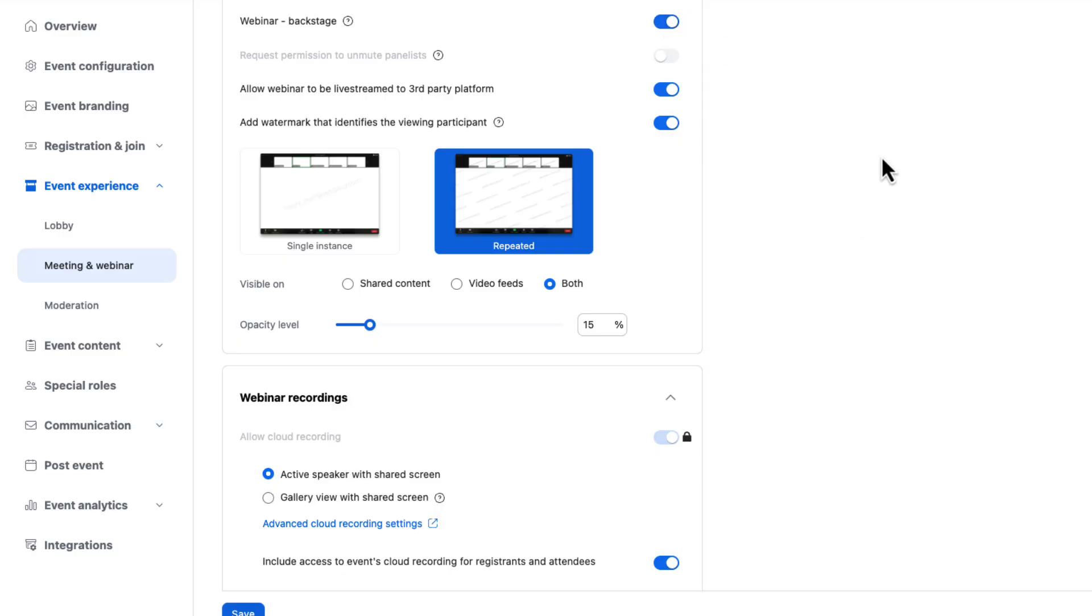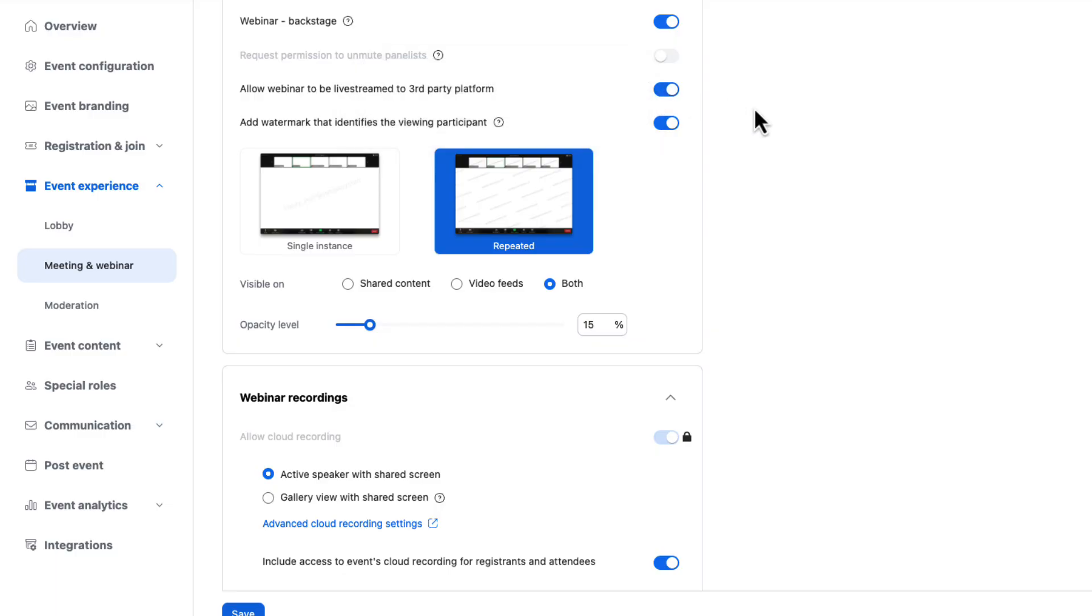I can also turn on or off, allow a webinar to be live streamed. This might be helpful if I am sending out. Maybe I have a spill over live stream on a private viewing site of some sort, maybe hosted on a different platform. Great. You can do that here.